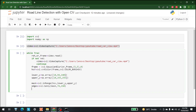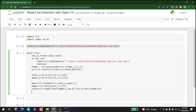Now that we have the edges, the next step is to actually draw the lines on them. For that we write: 'lines = cv2.HoughLinesP(edges, 1, np.pi/180, ...)' with a maximum line gap of 50. The HoughLinesP function detects lines from the edges.